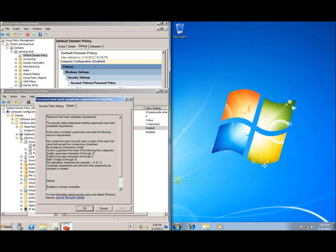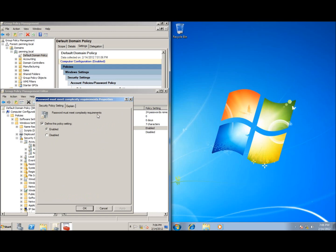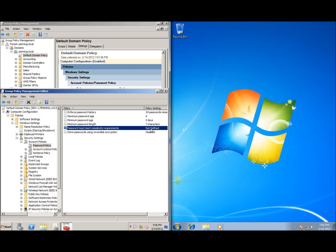When complexity is enabled, the password must be at least six characters in length regardless of what you set for the minimum length. So if you set the length to two characters but complexity is enabled, you still need six. This is a choice whether or not you want domain-wide password complexity. I'm going to go ahead and turn off — or not define — this policy setting and hit OK.